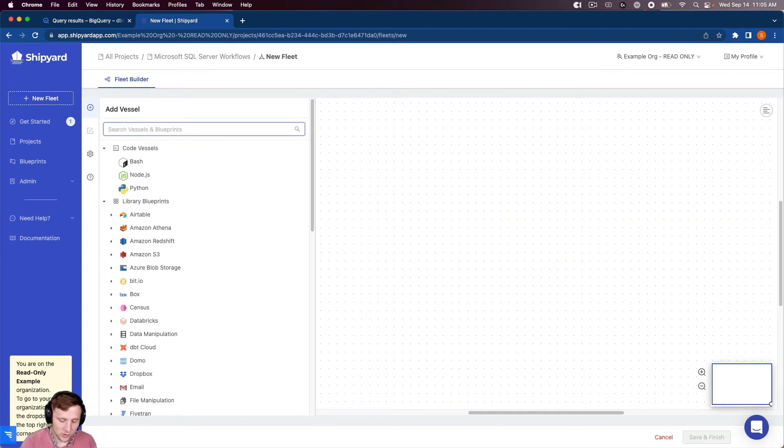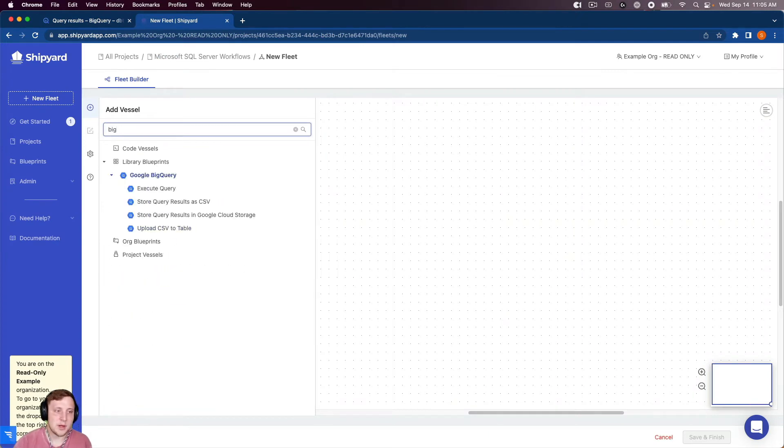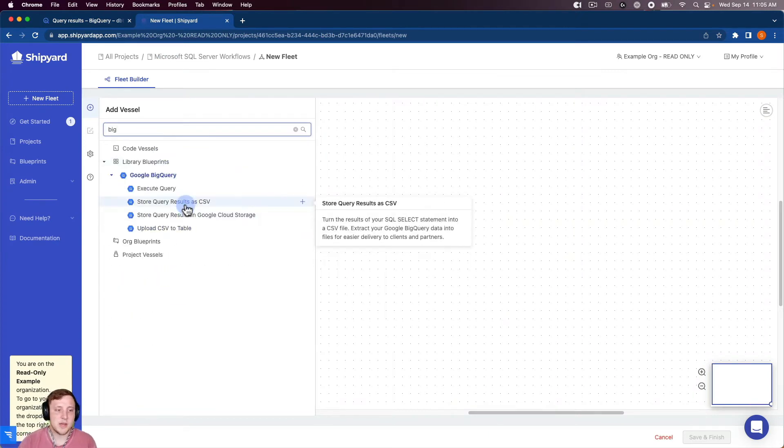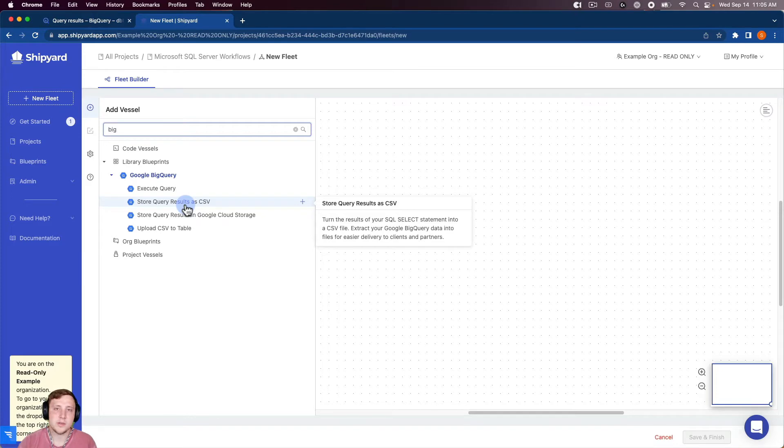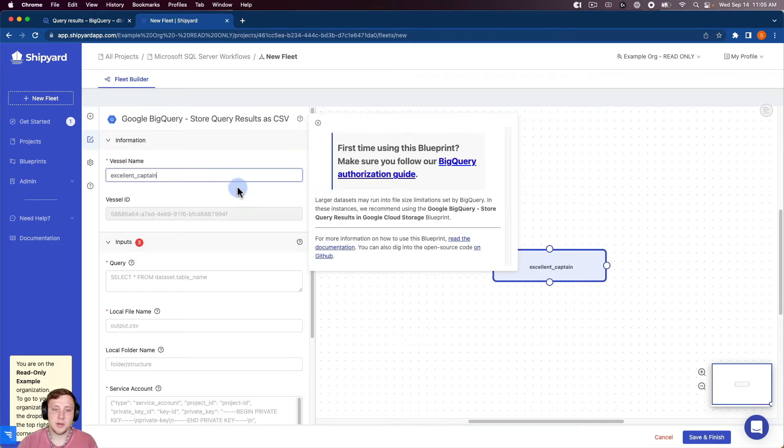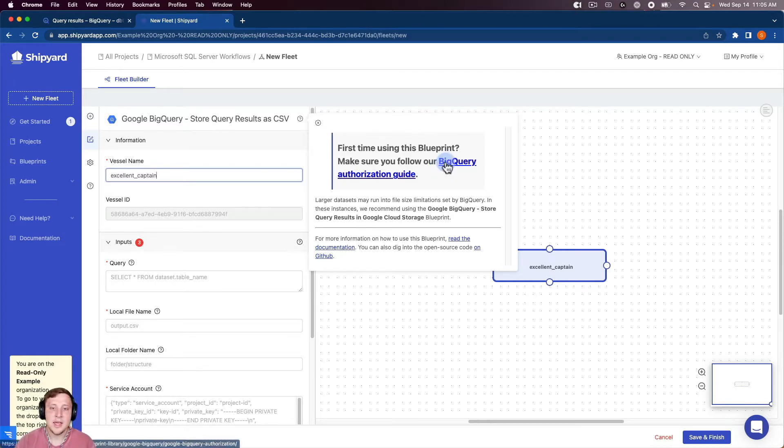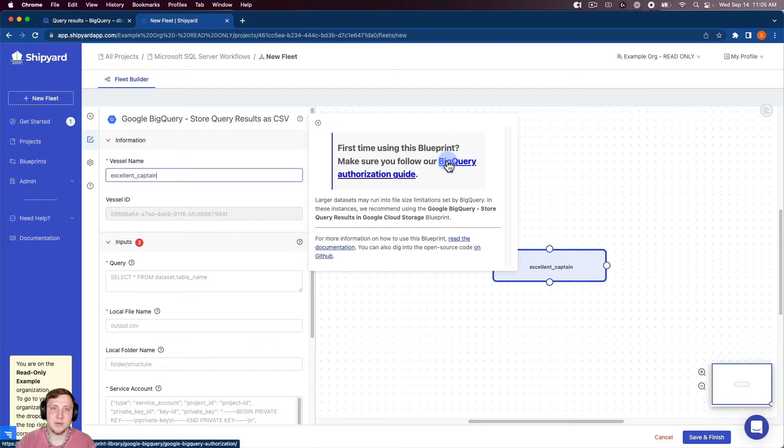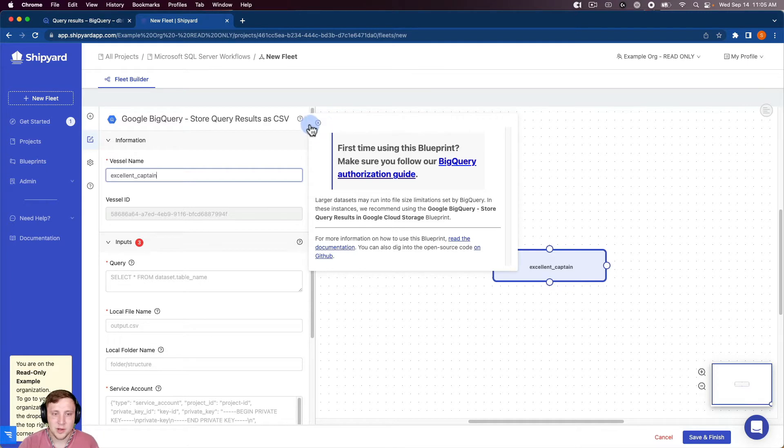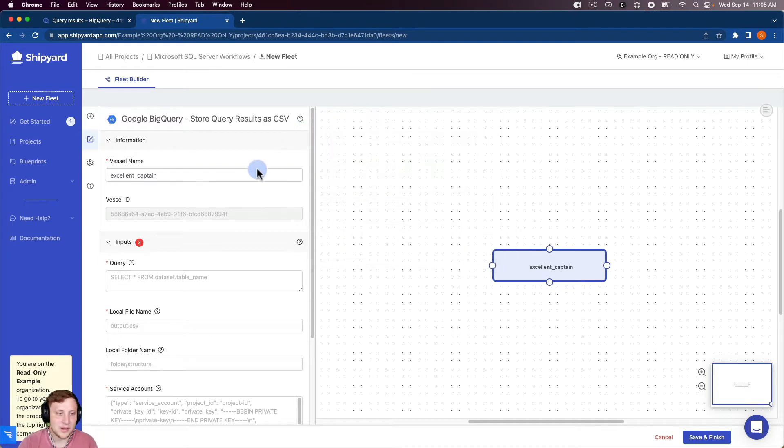So the first thing we want to do is search for our BigQuery blueprints. And you can see we have a blueprint called Store Query Results as a CSV. I'm going to click that. That's going to pop up with a BigQuery authorization guide. So if this is your first time using Shipyard and especially using BigQuery inside of Shipyard, it'll be great to hit that button, and it'll walk you through the authorization steps to get BigQuery working inside of Shipyard. I'm going to close that for right now.